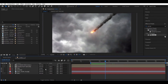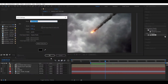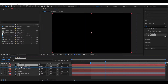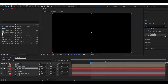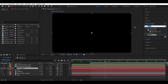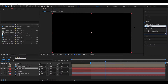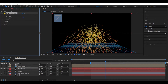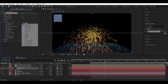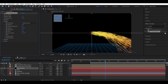Let's add some clouds in the foreground. Create a new solid, name this foreground clouds, fgclouds, and place it above the file layer. Apply the CC Particle World effect to it and change the physics to Direction Axis this time. Set the gravity back to zero.